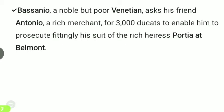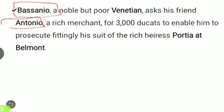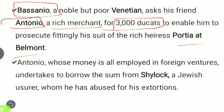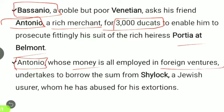Bassanio, a noble but poor Venetian, asks his friend Antonio — a rich merchant — for three thousand ducats to enable him to court the rich heiress Portia at Belmont. Antonio, whose money is all employed in foreign ventures, undertakes to borrow this sum from Shylock, a Jewish moneylender whom he has previously abused for his extortions.